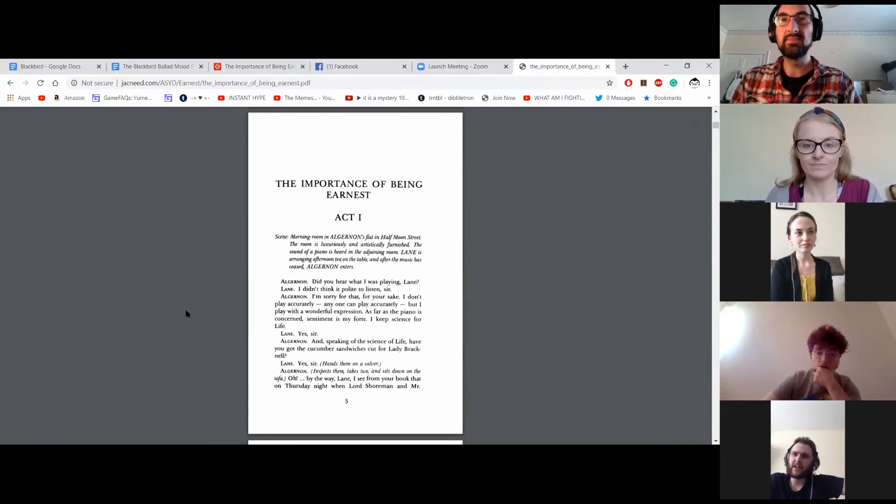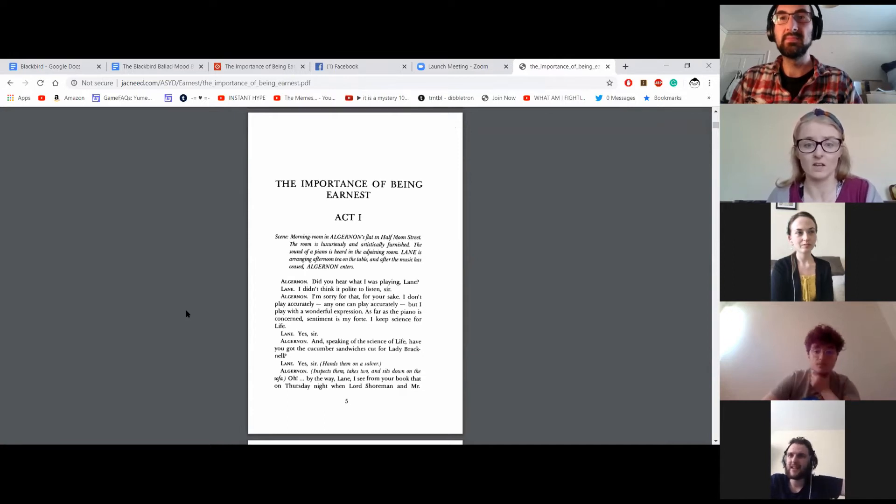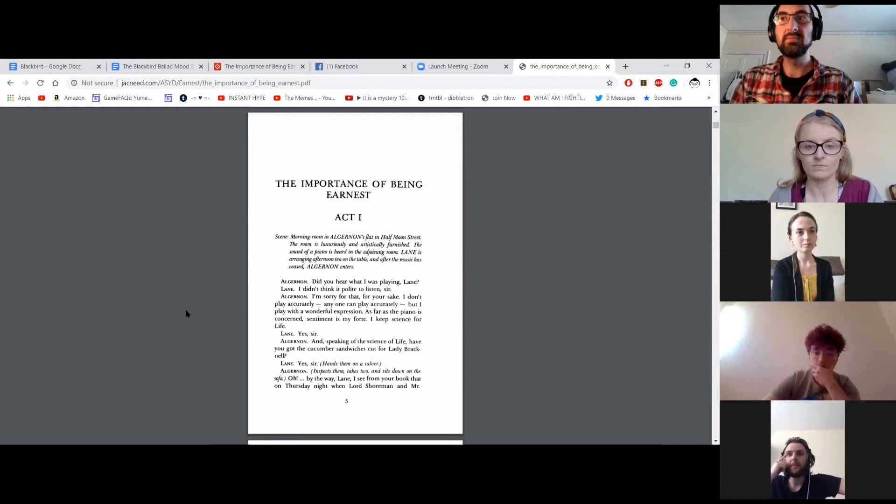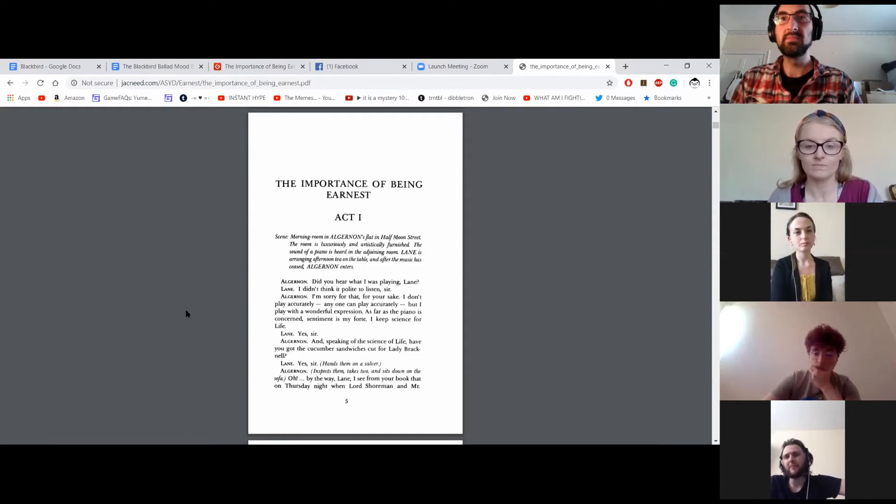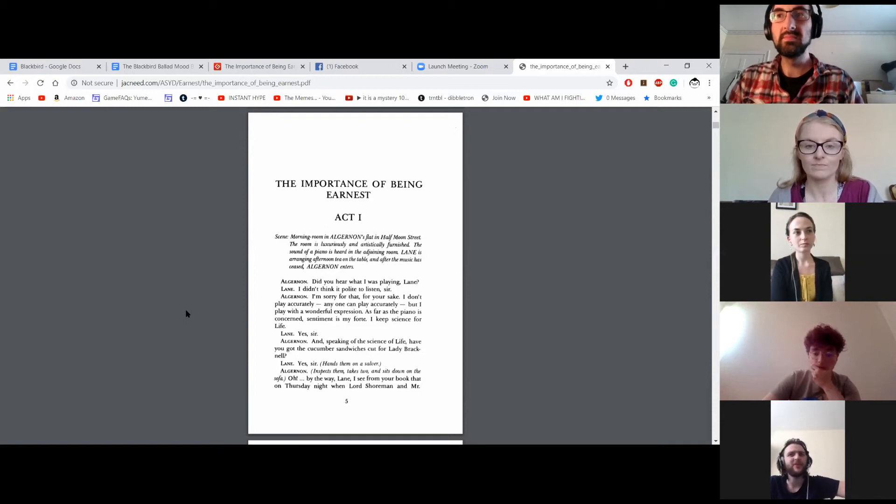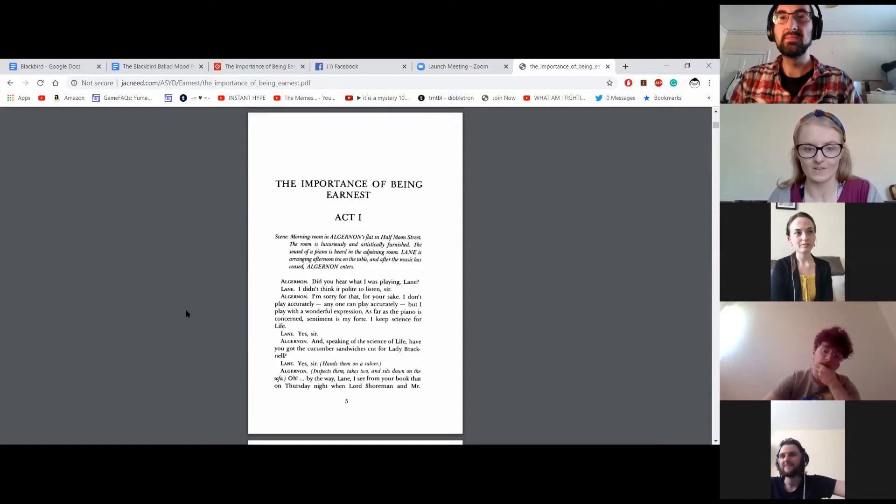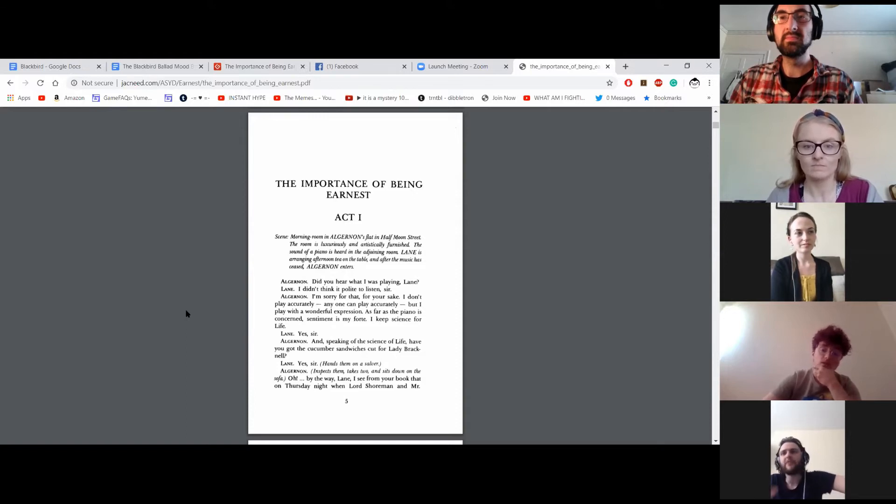Did you hear what I was playing, Lane? I didn't think it was polite to listen, sir. I'm sorry for that, for your sake. I don't play accurately. Anyone can play. But I play with wonderful expression. As far as the piano is concerned, sentiment is my forte. I keep science for life. Yes, sir.